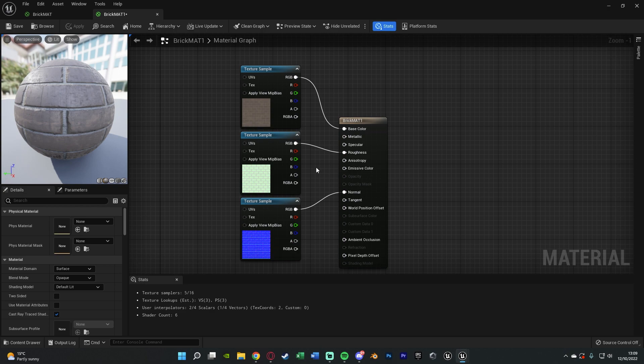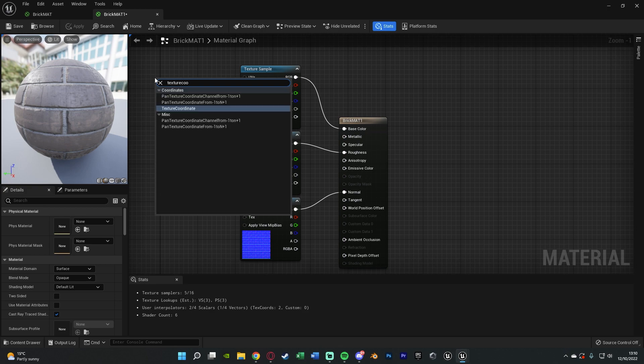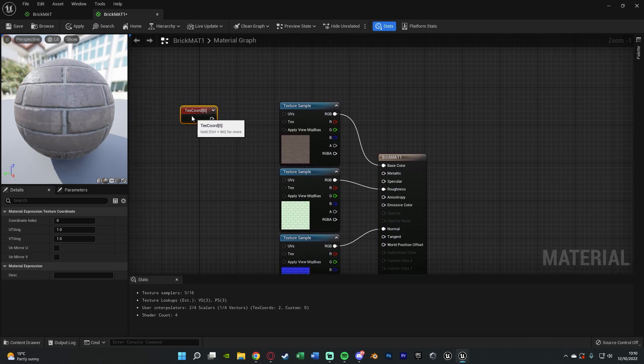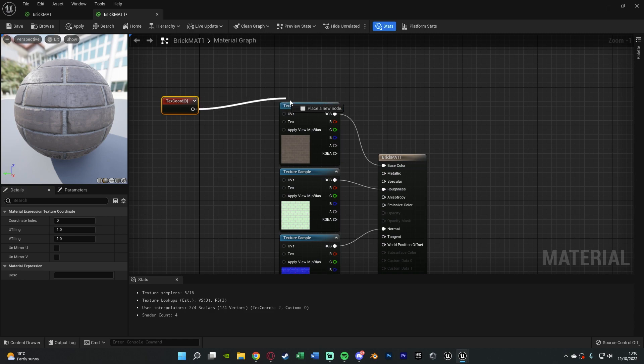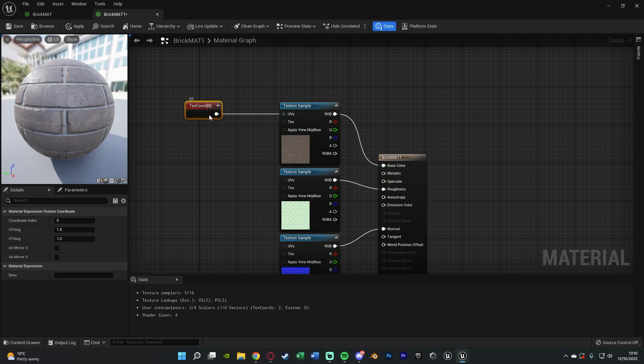What we can do is very simple. We need to right click and get texture coordinate. Just the texture coordinate node here and we're going to connect that into UVs of our texture sample. This is why it's UV scaling because we're going to be scaling the UVs based on certain texture coordinates and with this selected you can see we have tiling down here on the U and the V.